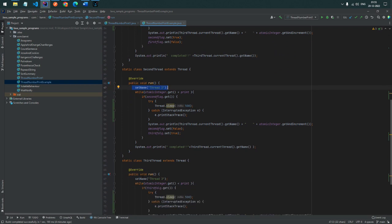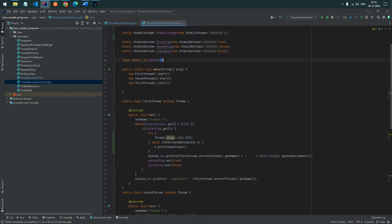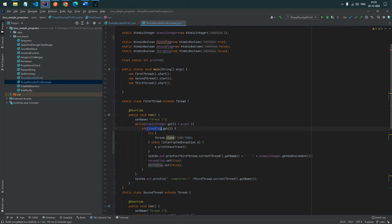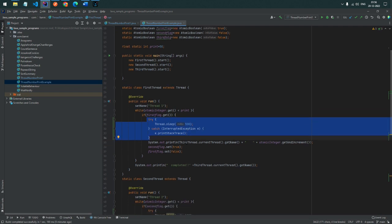We add a while loop because we need to print up to 50. The atomic number keeps incrementing one by one as each thread takes its turn. Once it reaches 50, the threads will stop. Inside the first thread, when the atomic boolean flag is true, the thread starts working. It waits for about 500 milliseconds, then prints the value.